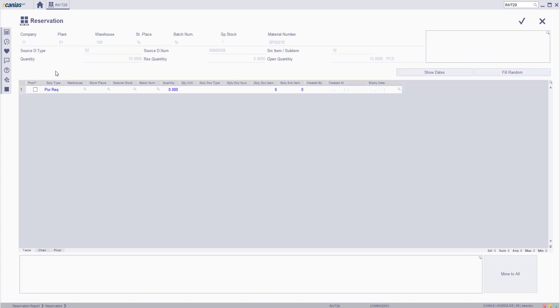In the following screen, click field random. The system will automatically complete the row, and then click the confirm button.